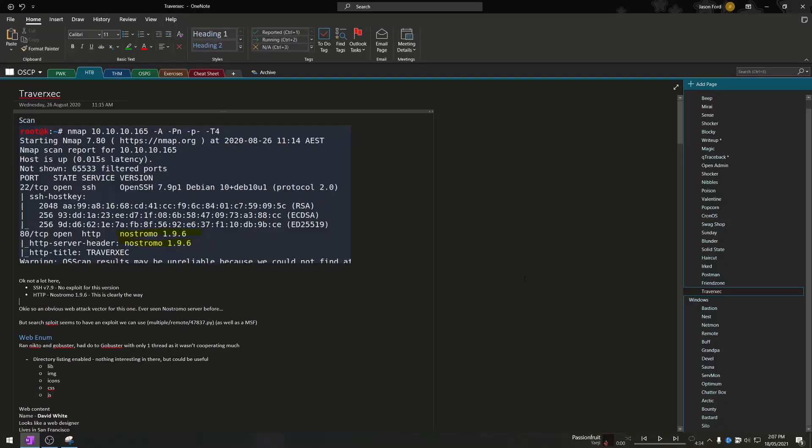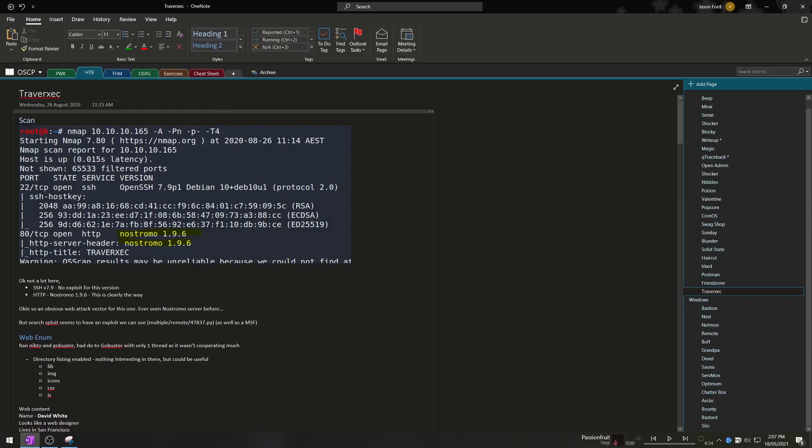Now to start things off I actually use OneNote for my note taking and there's multiple reasons for this. To start with it will automatically sync to my Office 365 account meaning that my notes are basically across any computer that I use. On top of that I just have a preference on how I can categorize all my notes.